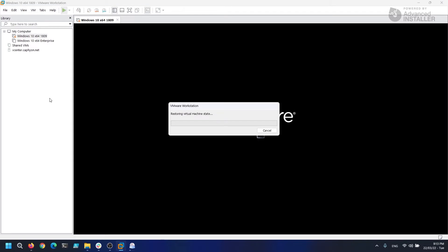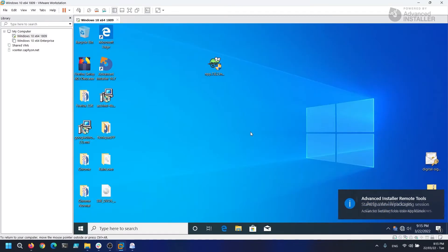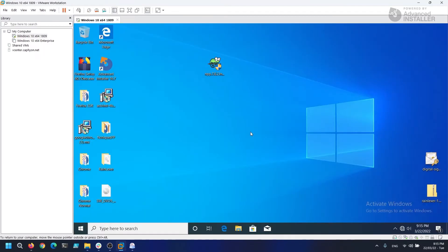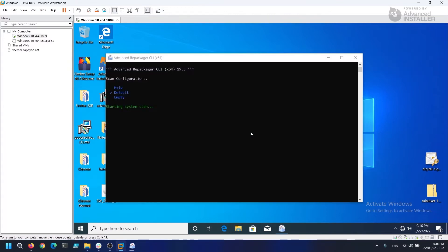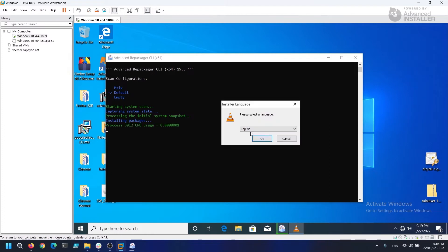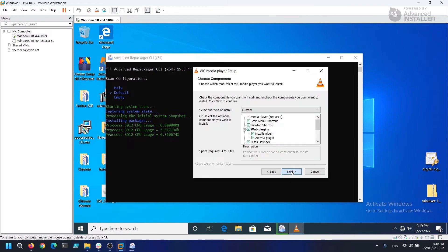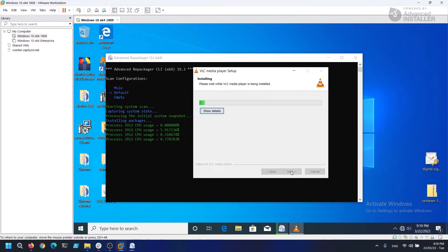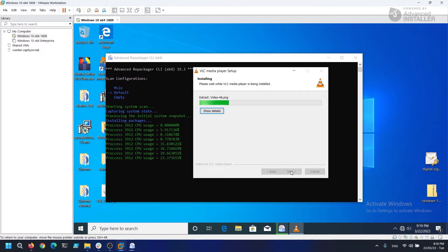Advanced Repackager automatically reverts to a clean snapshot, uploads the executable and begins the process automatically as shown in previous video. The initial capture is now complete and the VLC installation has shown on our VM, so let's make it the default next-next and that's all there is to it.